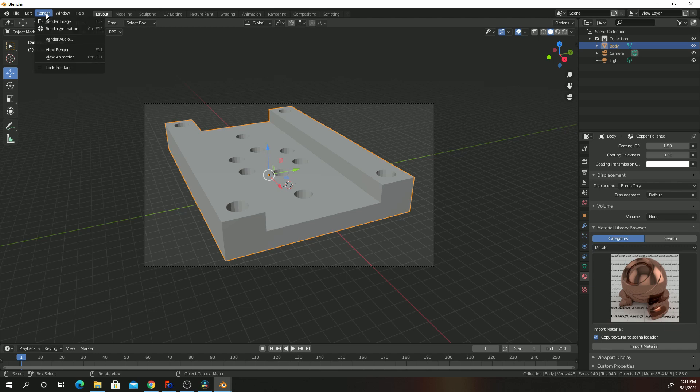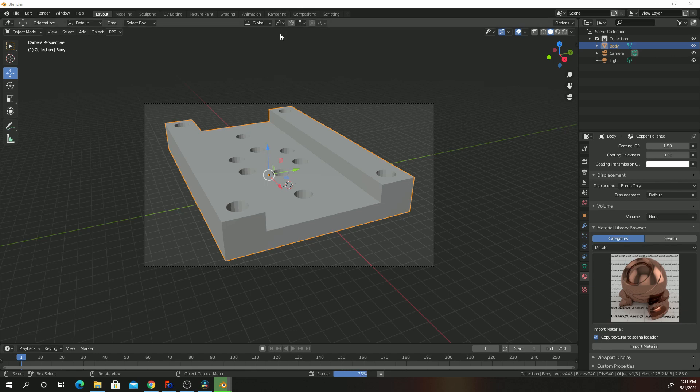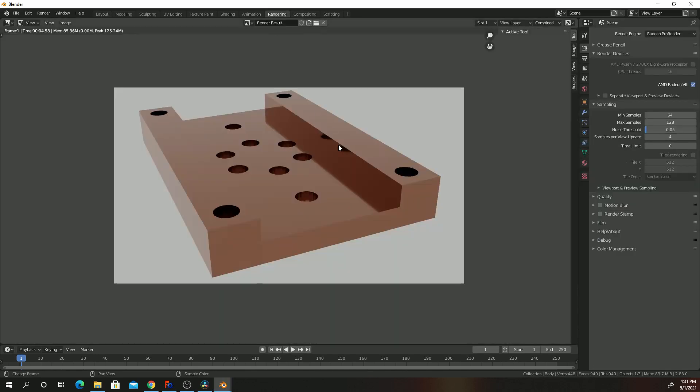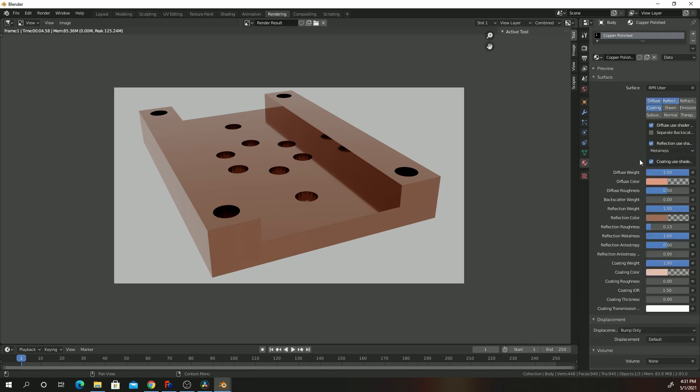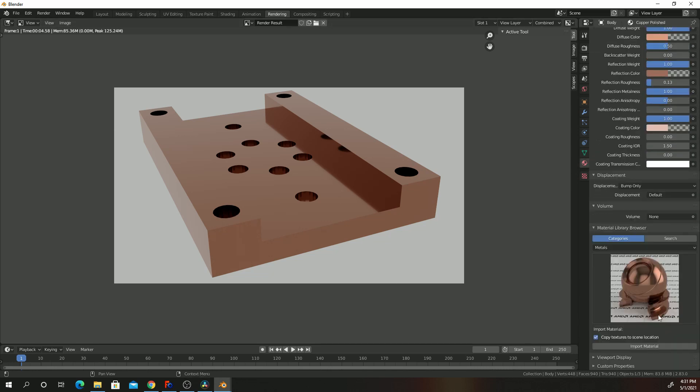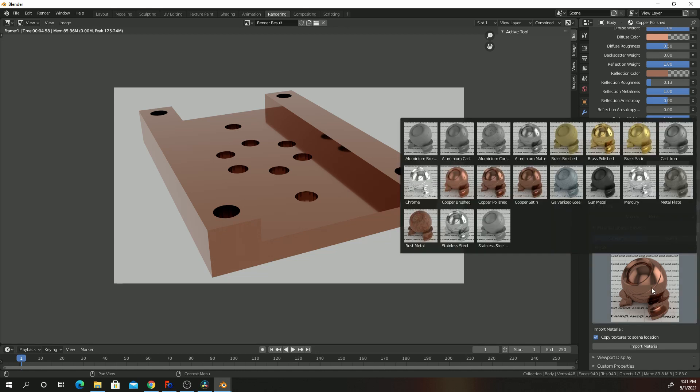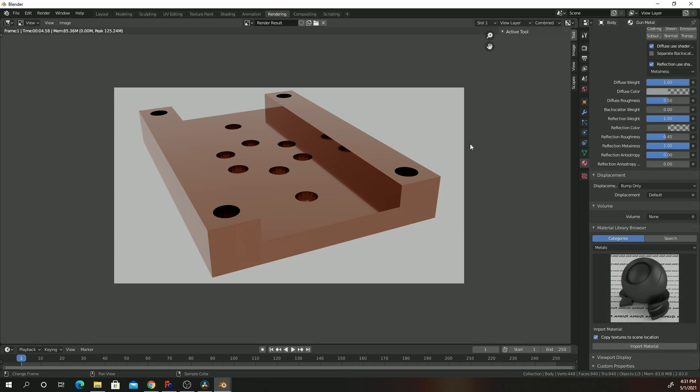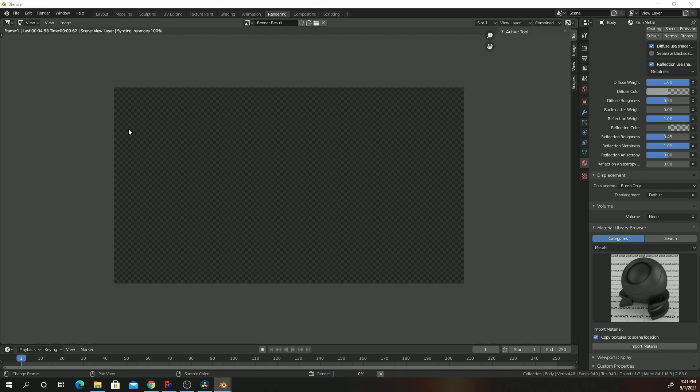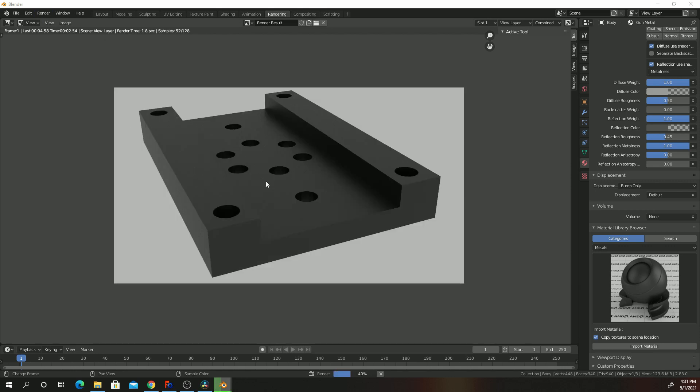Go to Render, Render Image. And you should see your image there. We can change these materials and select a different material. For example, we can change this to Gunmetal. Import. Render, render material. Let's give it a second. The rendering is complete.